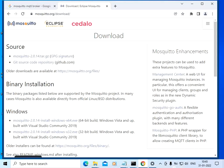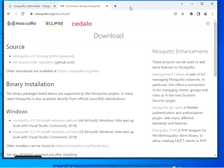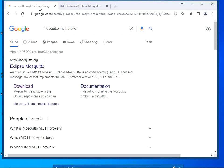Hello friends, welcome to this channel. Today we are going to see how to set up the Mosquitto MQTT broker on a Windows-based PC and how to use it. Let's get started — search for 'Mosquitto MQTT broker' in the Google search window.